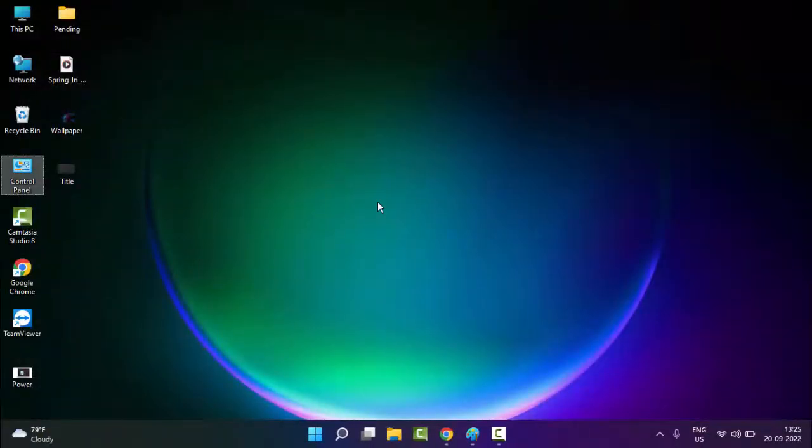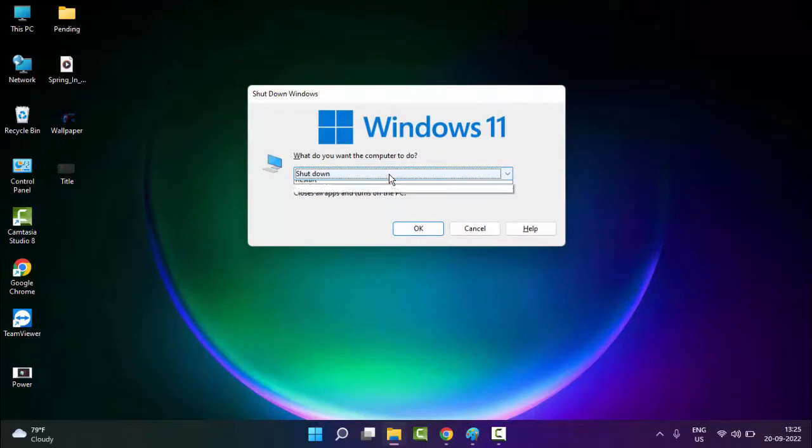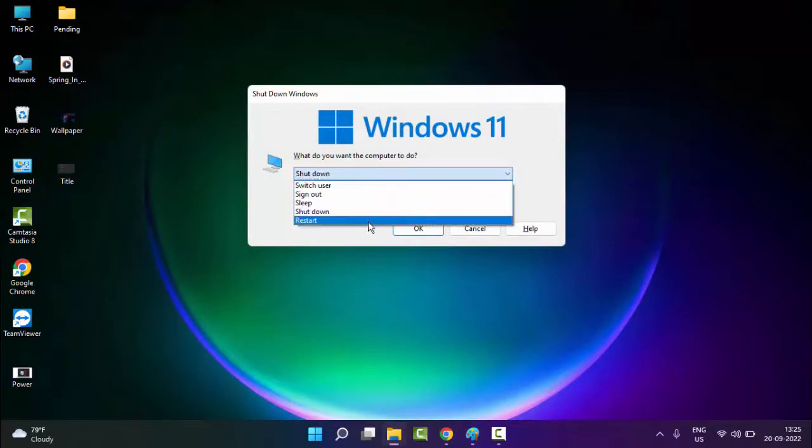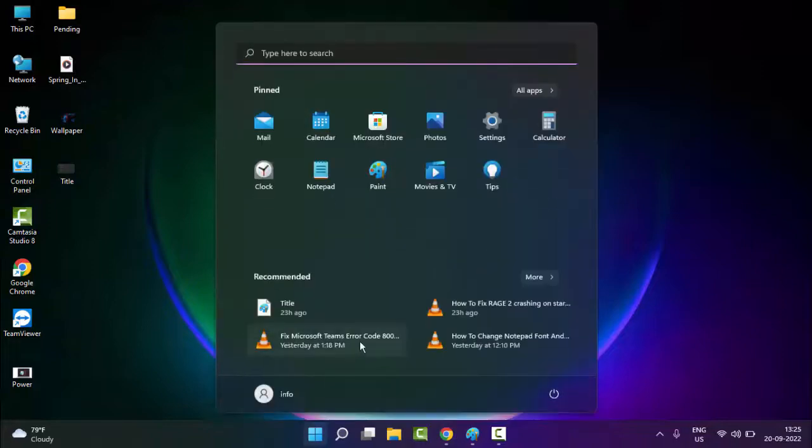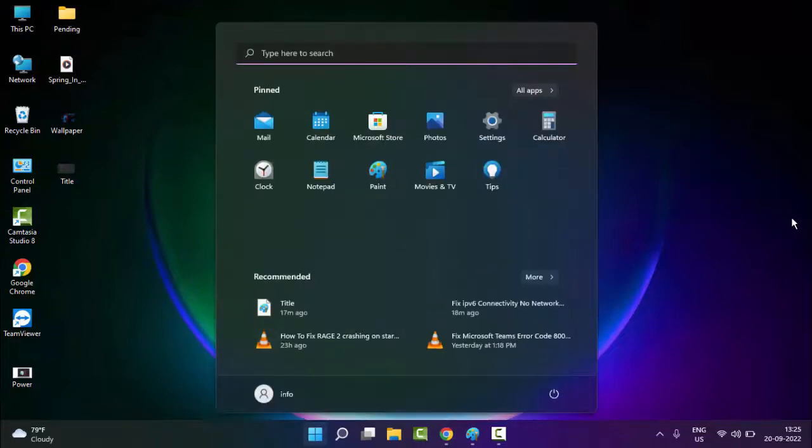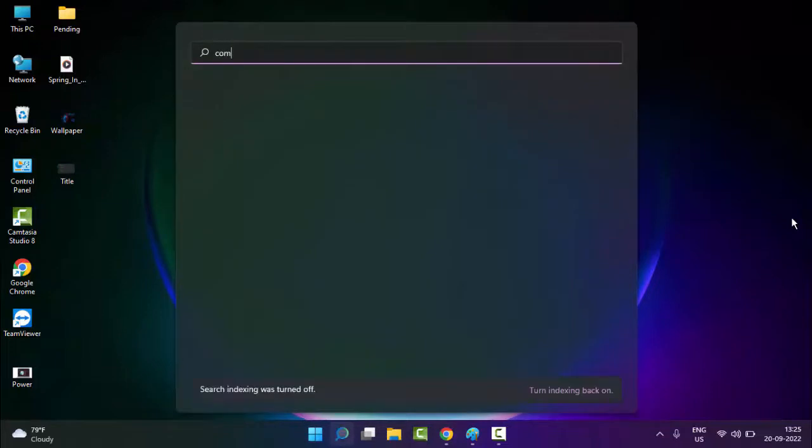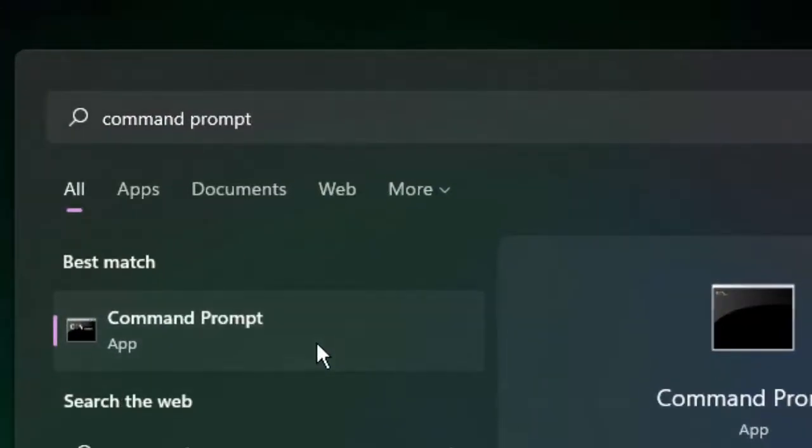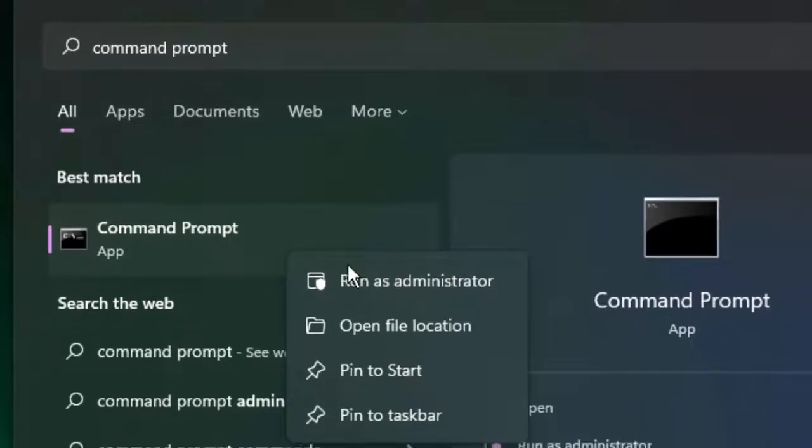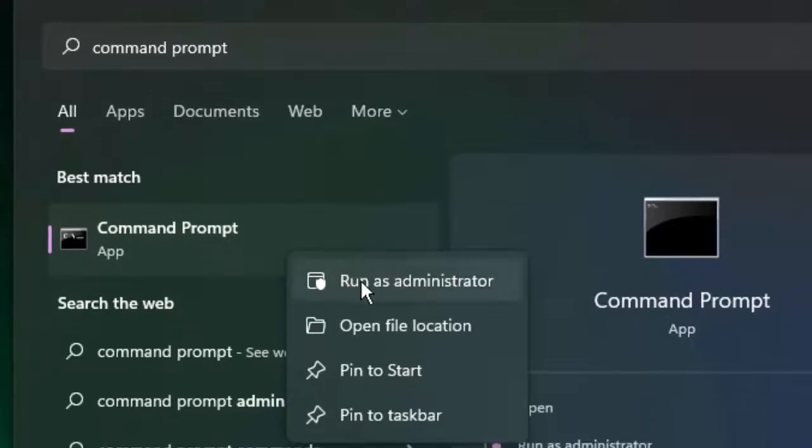Restart your computer. Hopefully this time it will fix your issue. If you're still facing the same problem, try the last method. Go to Start, type Command Prompt, right-click, and select Run as Administrator.